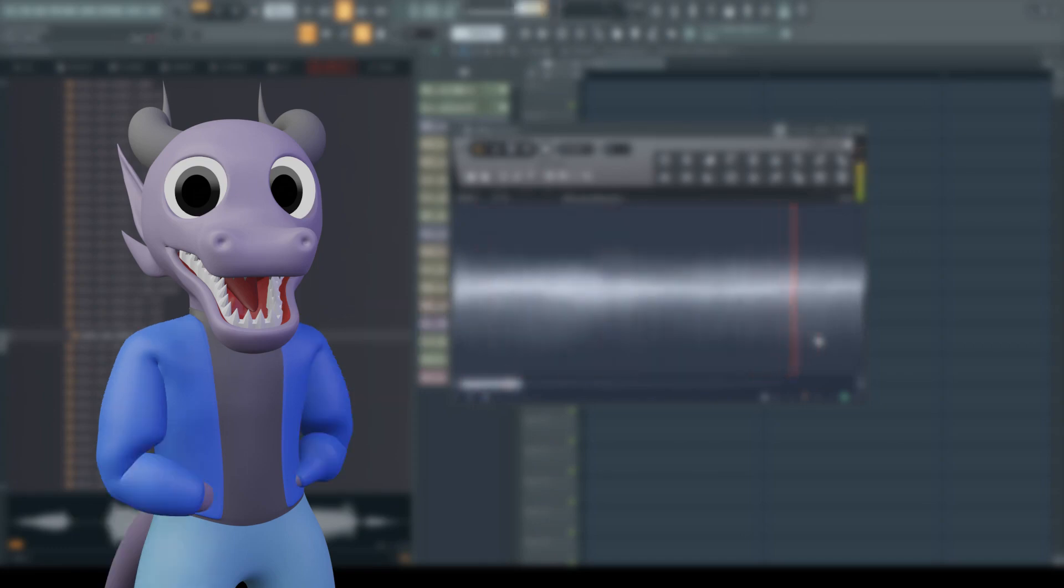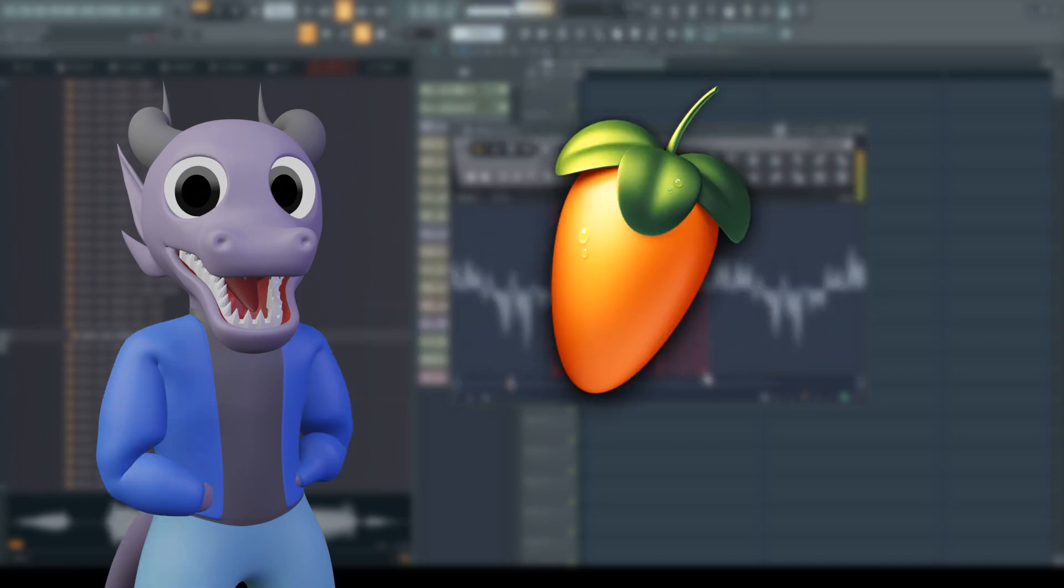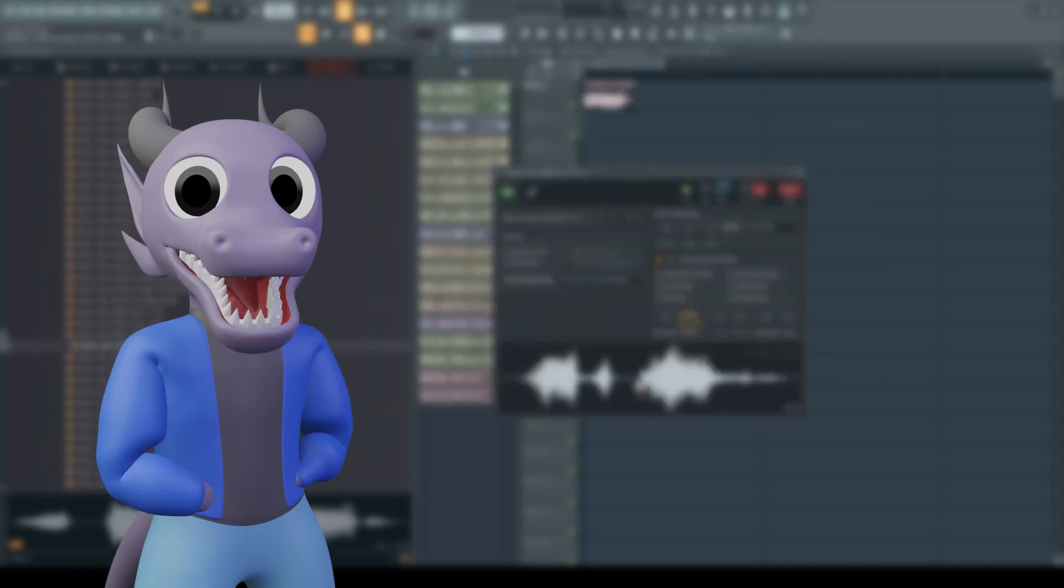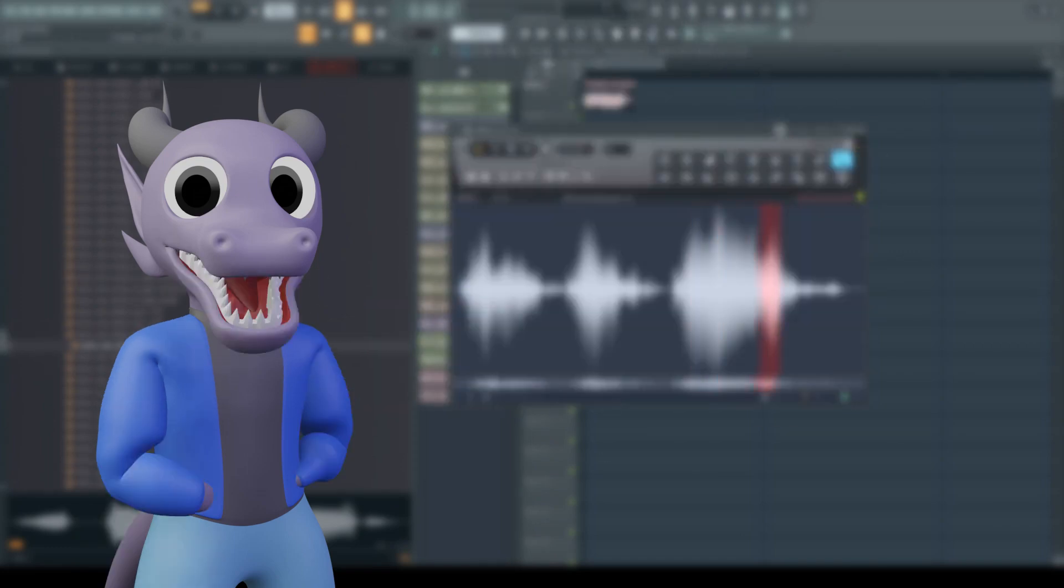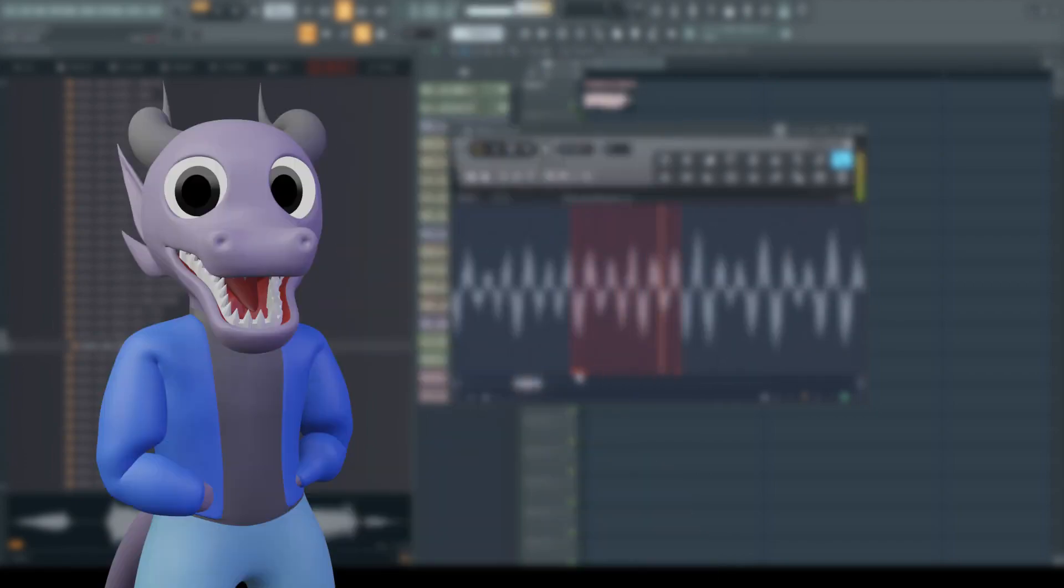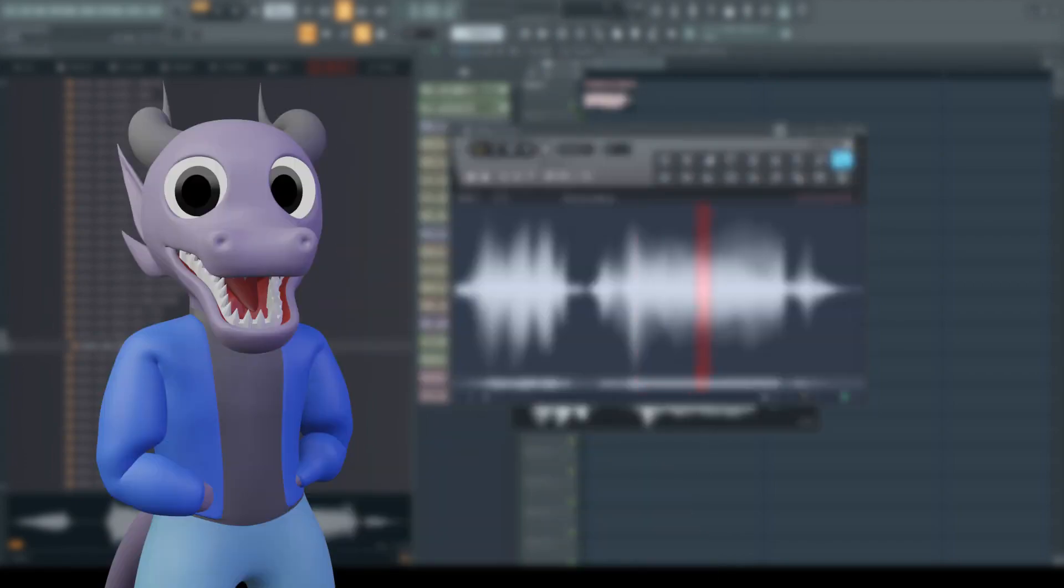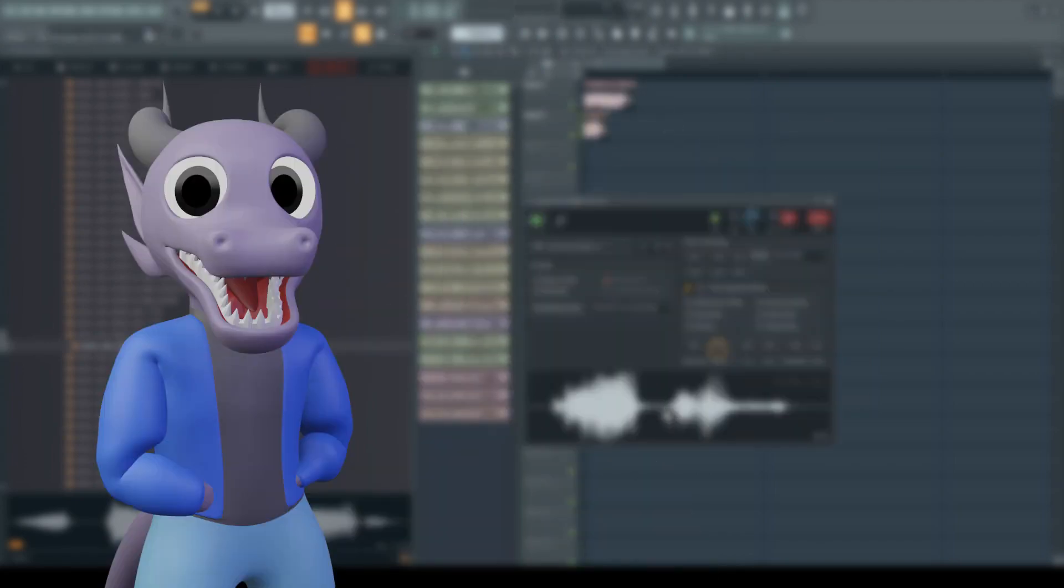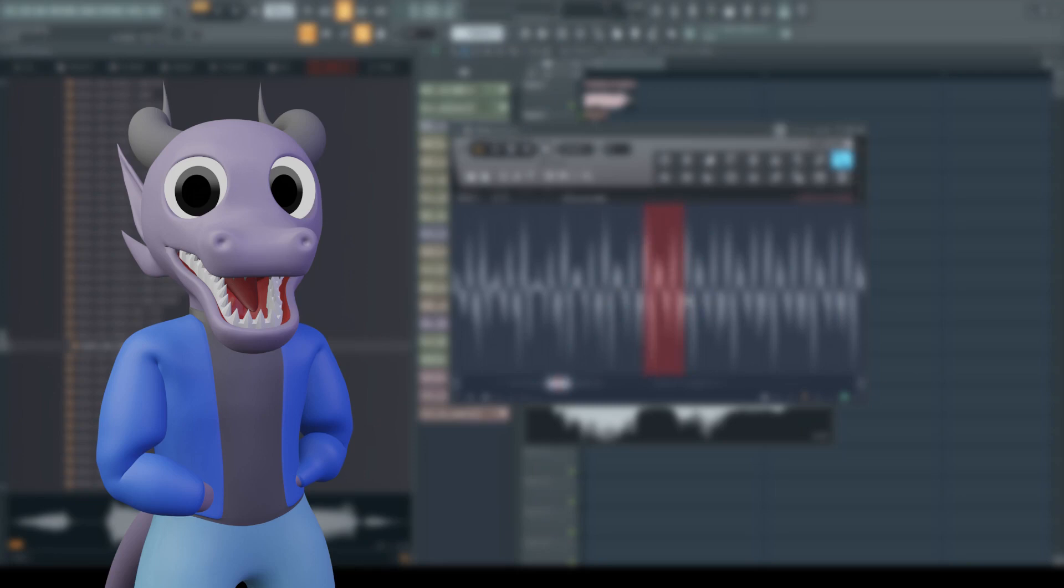Before we begin, this is for FL Studio only. If you use something like Ableton, I can't help you yet. If I or another viewer figures out how to do this in another DAW, I will update a doc I will be posting in the description.